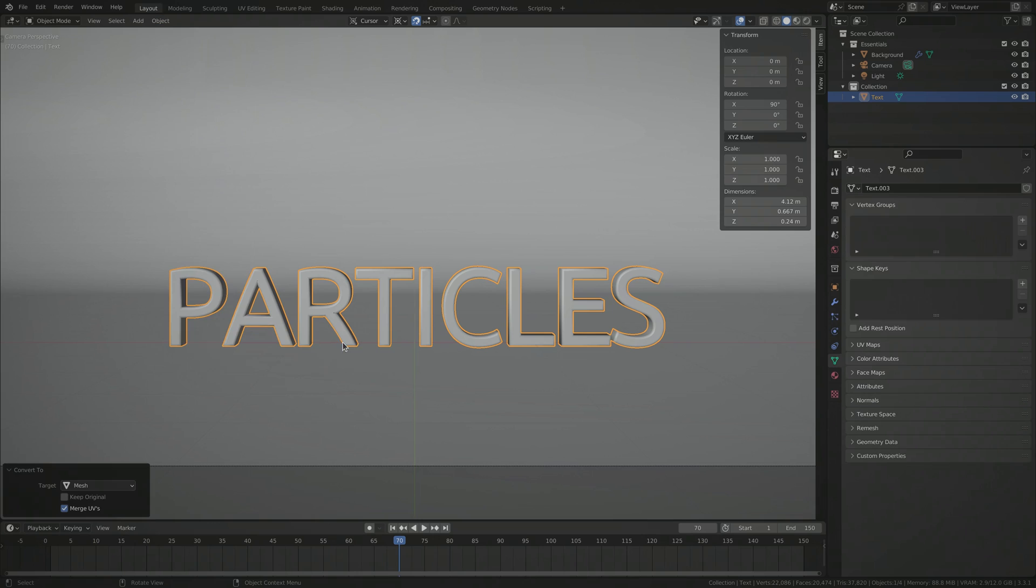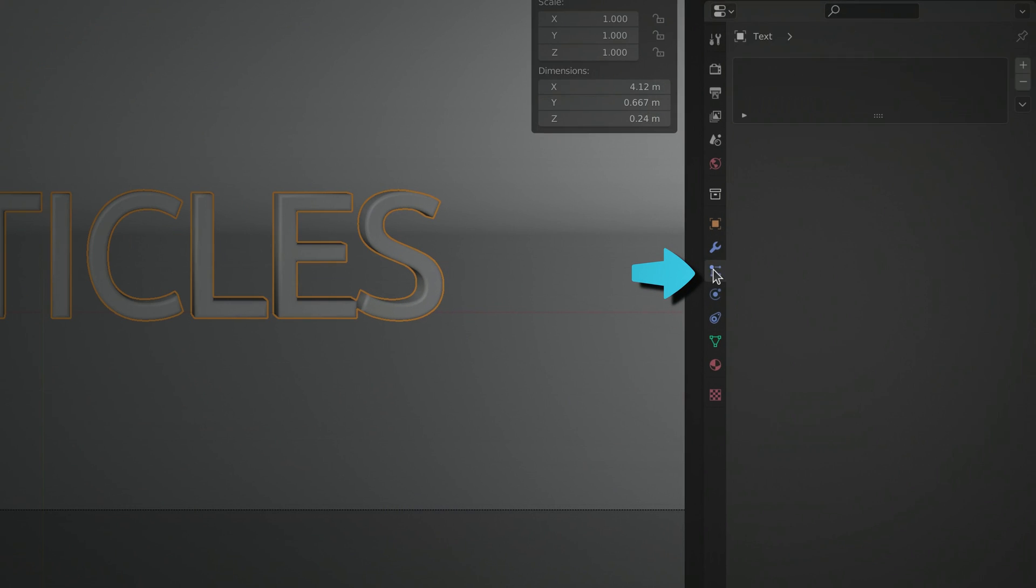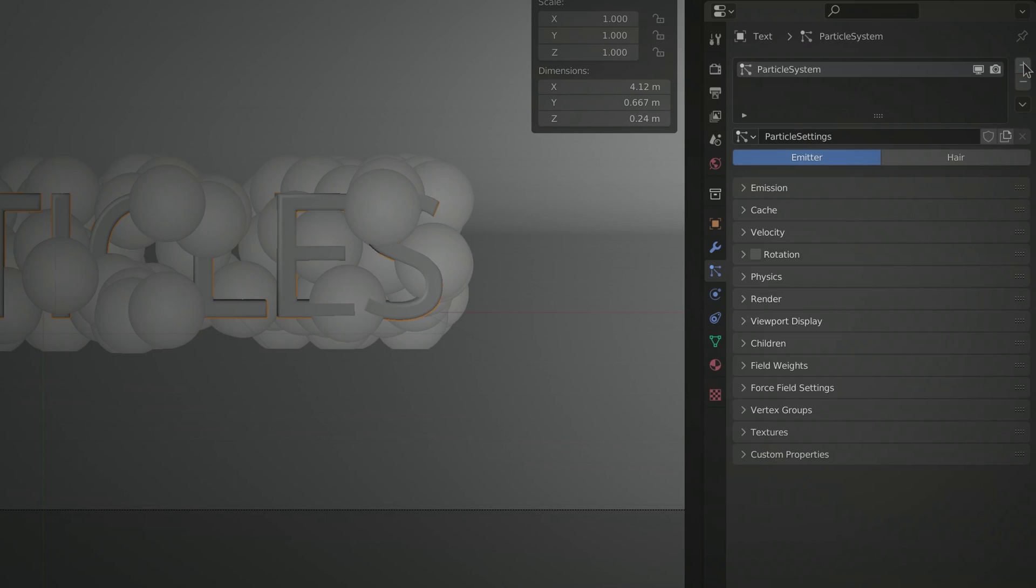It's only after this conversion that you'll be able to switch to the particles tab and create a particle emitter on top of the text.